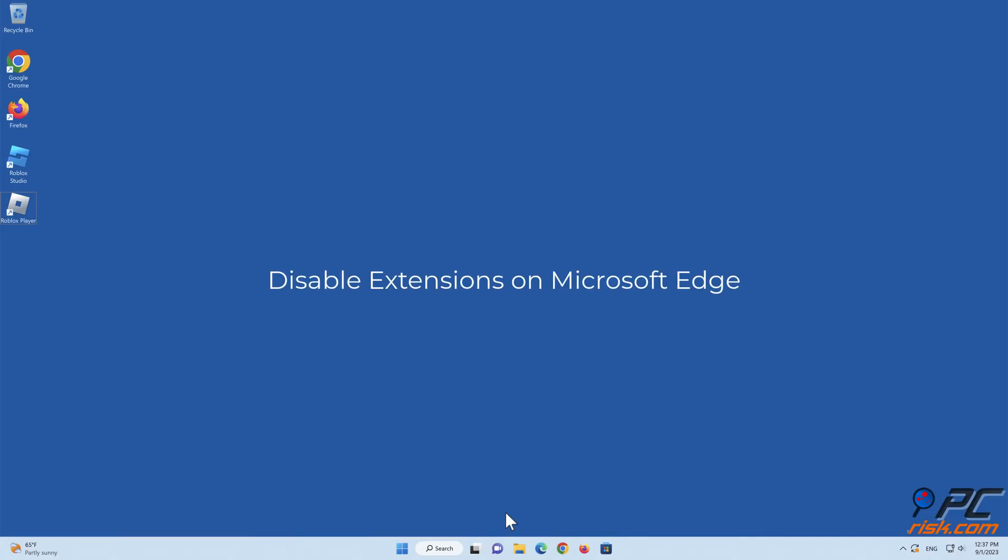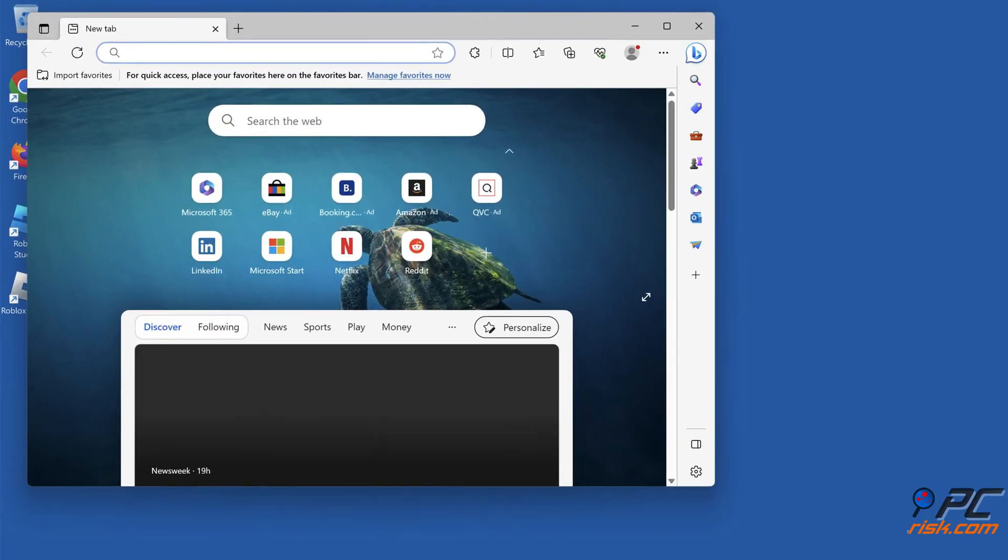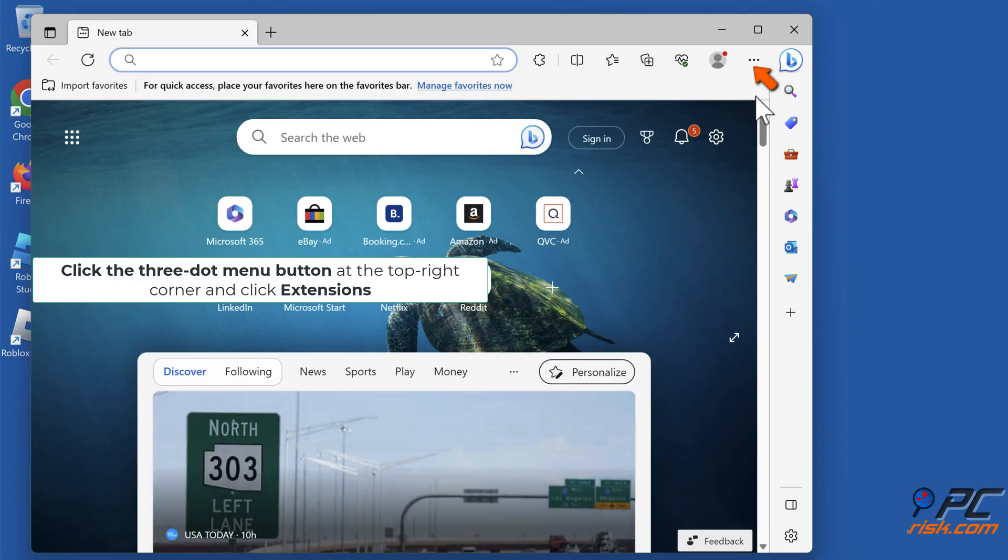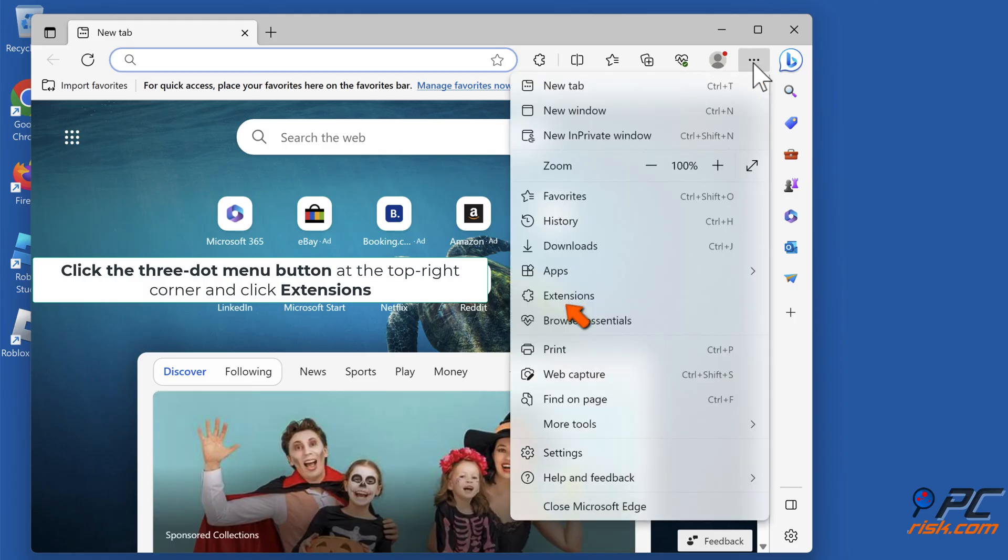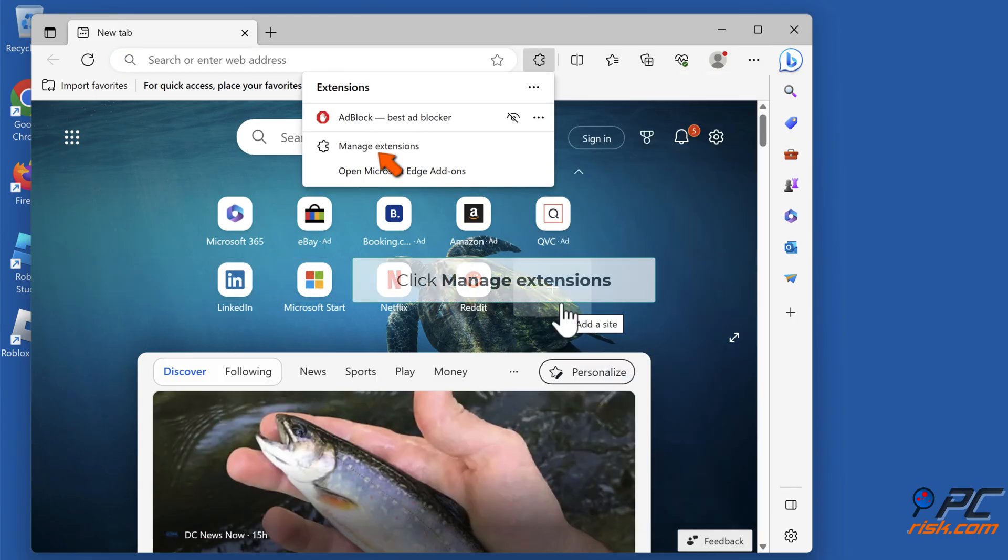Disable Extensions on Microsoft Edge. Open Microsoft Edge. Click the 3-dot menu button at the top right corner, and click Extensions. Click Manage Extensions.